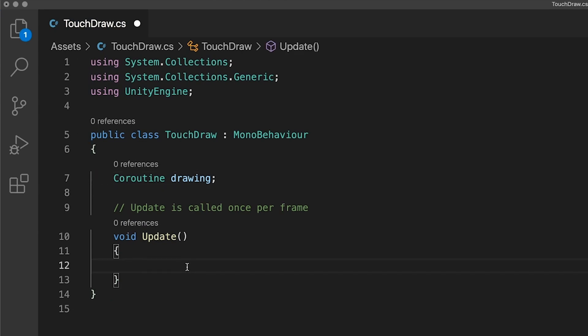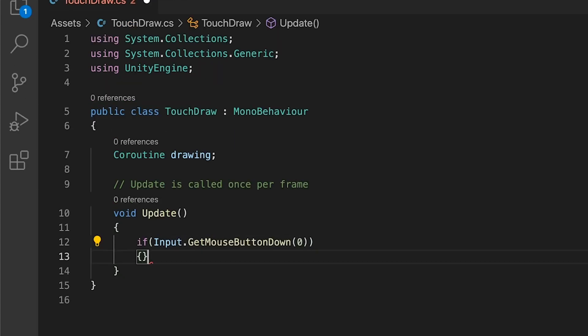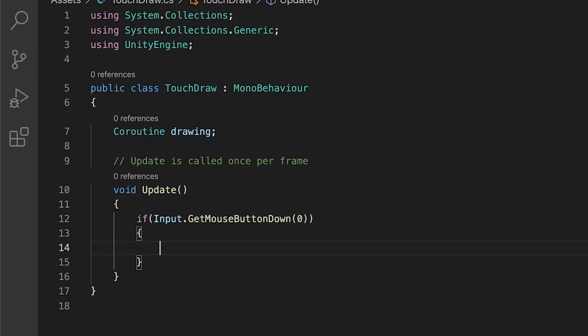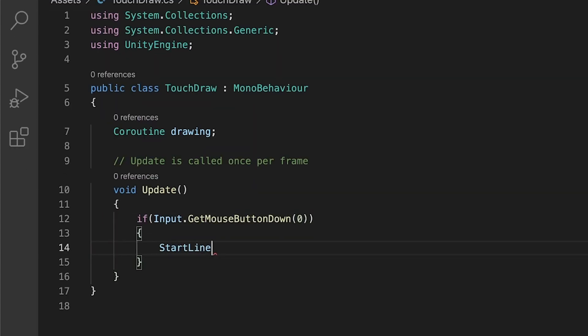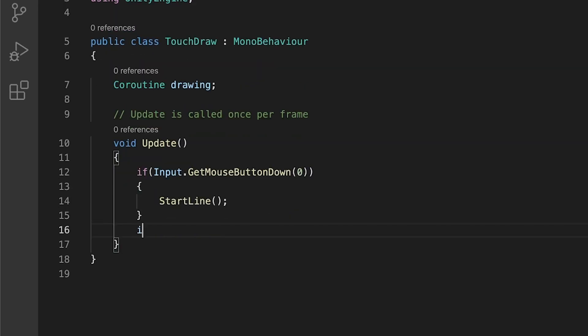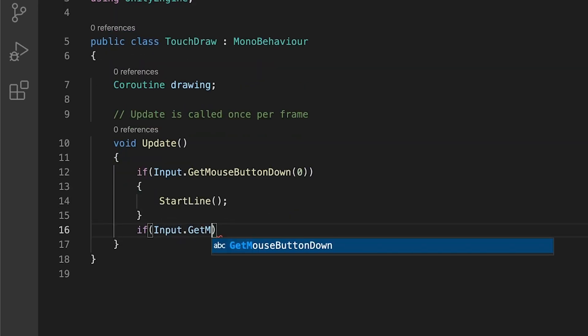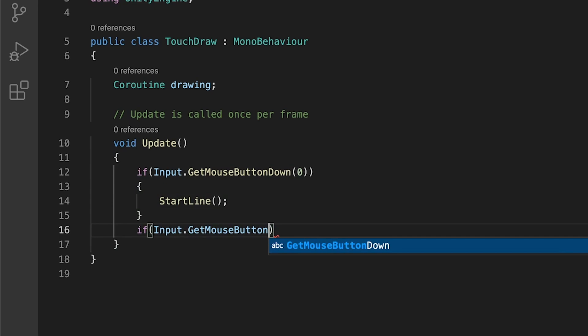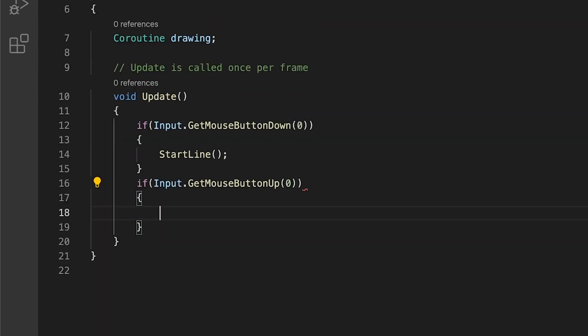In the update function we will constantly be checking for two things. First, we check for a mouse button down event of value 0 which is the left click and happens to be triggered by touch input as well. When a new mouse click or touch happens we will call the start line method. We will also check for a mouse button up event of value 0 which will call the finish line method.